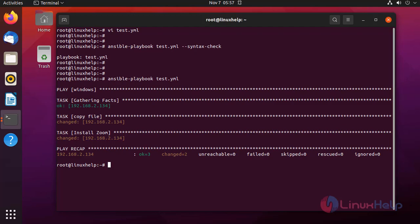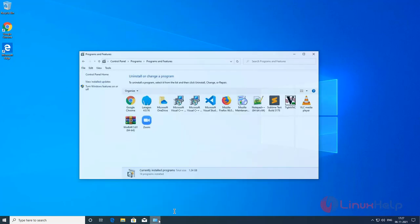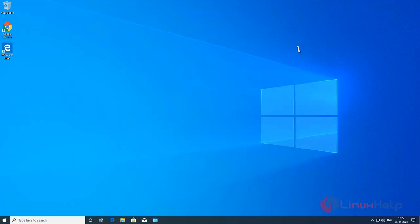Now I am going to the Windows client system to check the installed Zoom application. This is my Windows client system. Opening the installed applications — Zoom application is installed by Ansible Playbook. This completes how to download a file from FTP and install an application using Ansible.